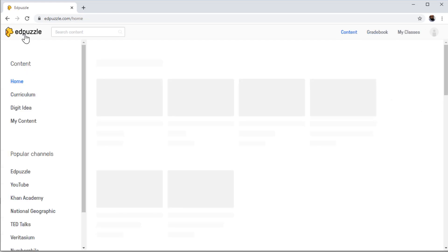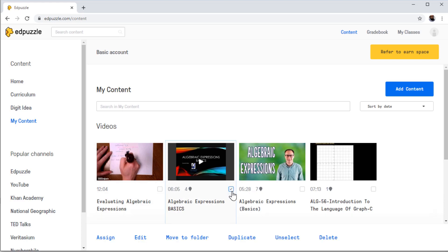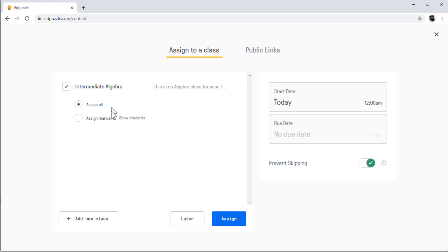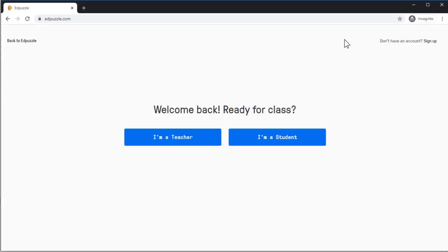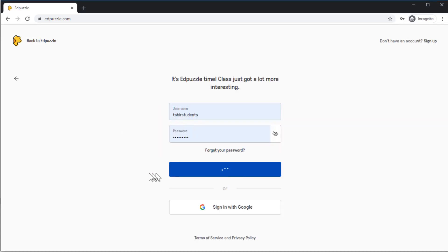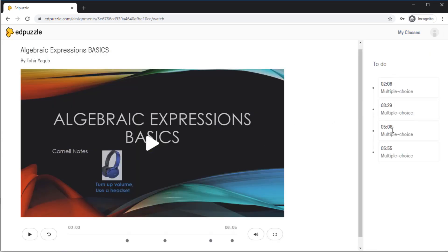If I click on EdPuzzle into My Contents, this video has four questions — I want to assign this video. So I click on the checkbox, then assign this to all students in this class, and I click Assign. Now I log in again as a student. I can see this video — let's click on that. Now this video has three questions already added.